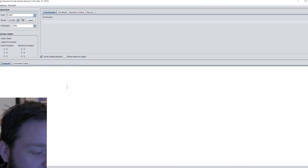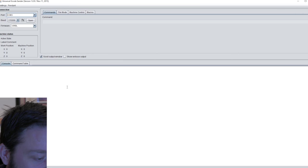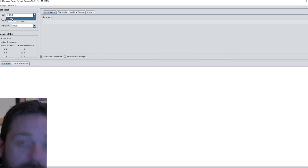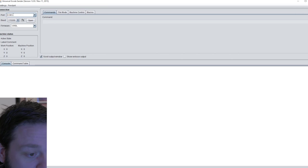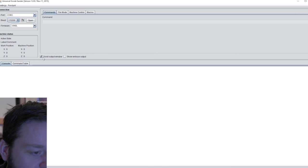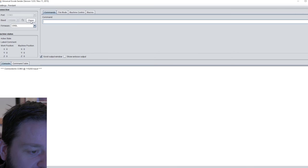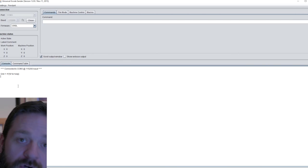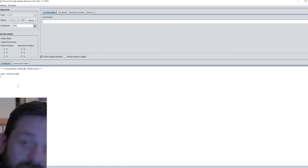When the Universal G-code Sender is open, you connect it to your Arduino board through the COM port you find here. You select one of these speeds. I used the highest speed and press open. When you get this message, you know your CNC machine is connected to your computer.